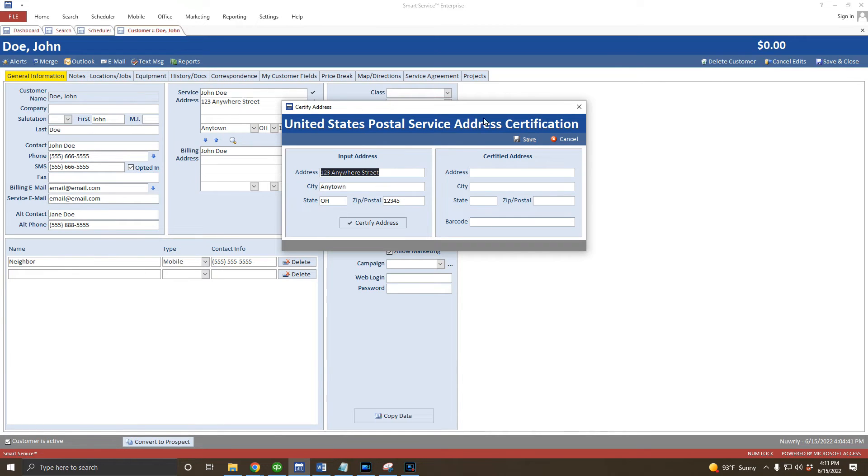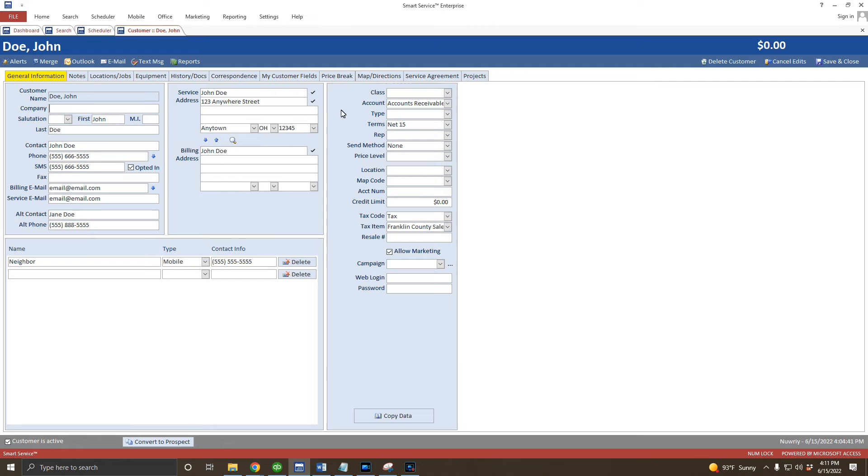Since this customer's billing and service addresses will be the same, I'll click this down arrow to copy my service address into the billing address field.